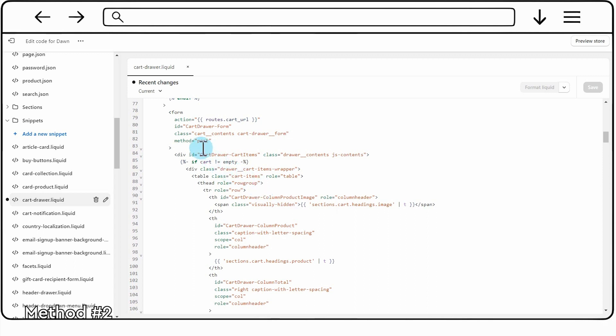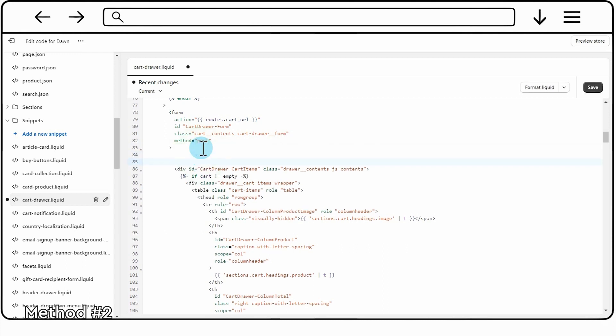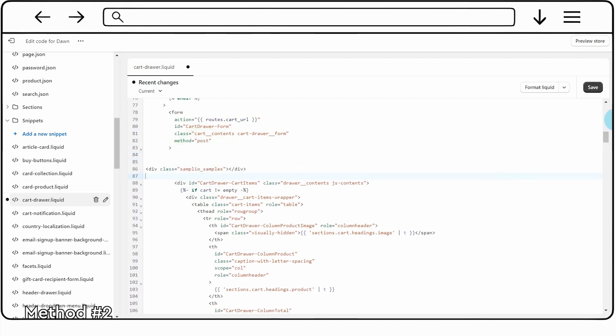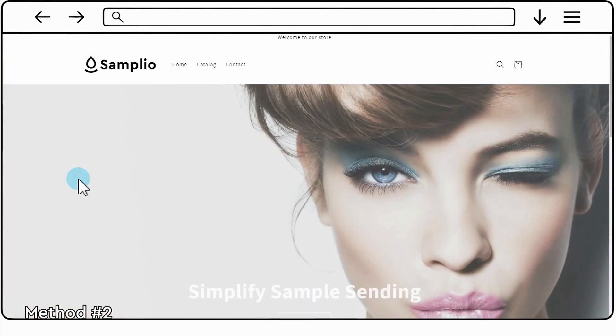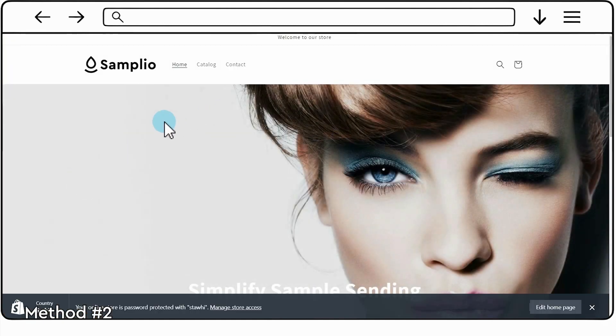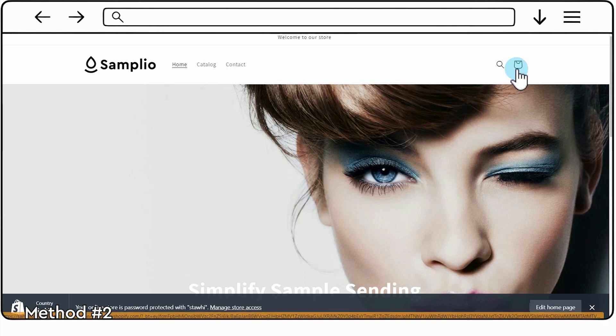Please ensure that you place this code snippet in the correct location within the file. The placement can vary depending on your theme. After adding the code, save the changes to the file. Enable in the cart drawer.